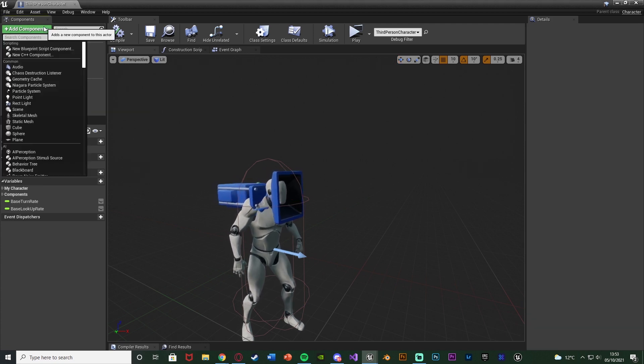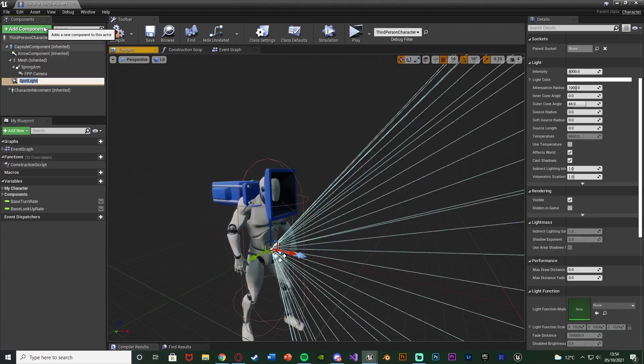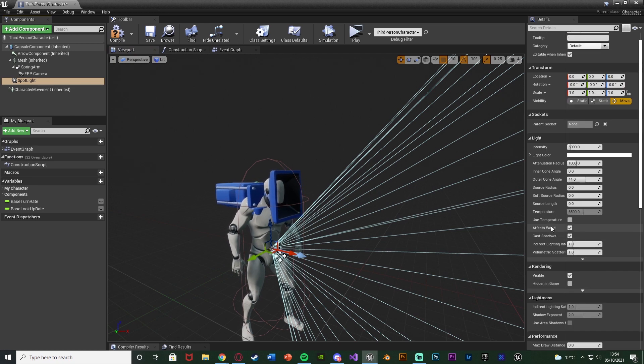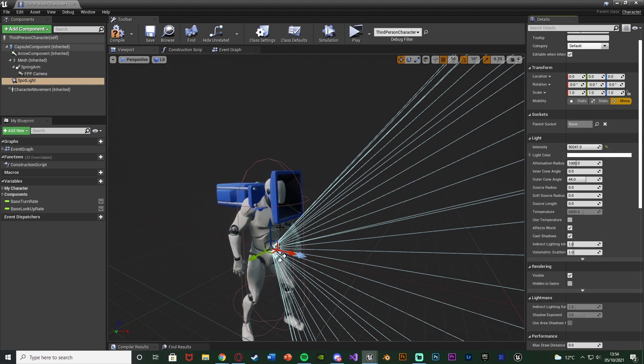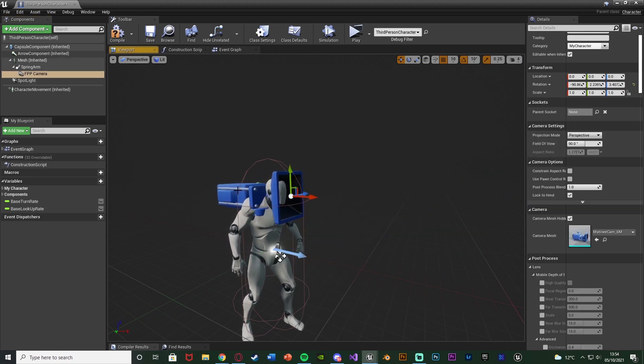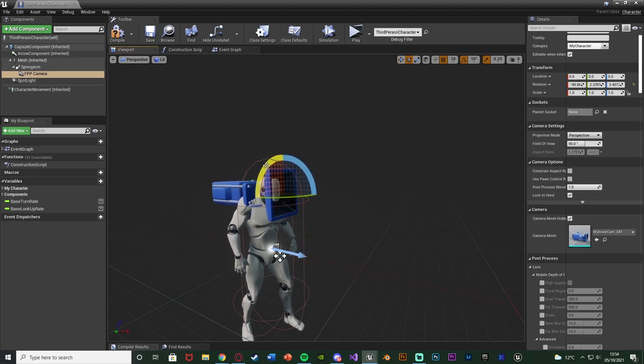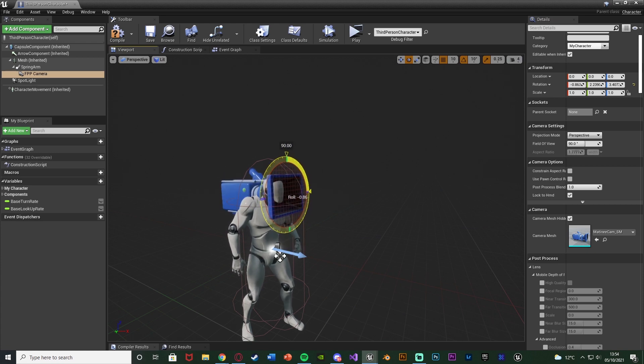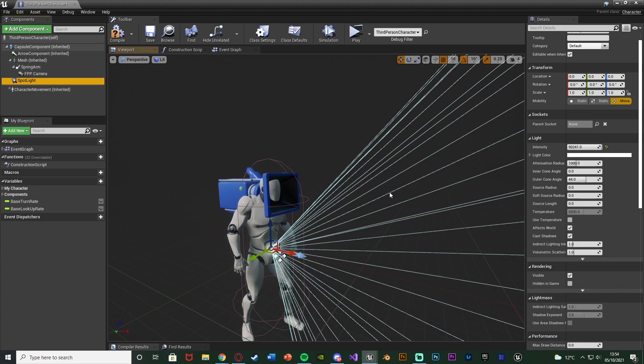So now all we need to do is add in the flashlight and make sure the flashlight updates normally. I'm going to add a component, adding a spotlight, and I'm just going to set the intensity to be all the way up just to make it visible. I'm also just going to rotate the camera because I've just noticed it's not rotated correctly.